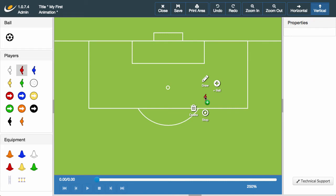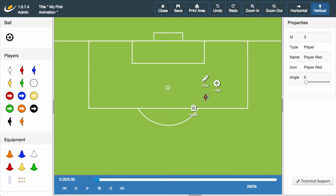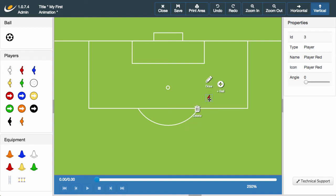I am then free to move my player around by clicking and holding my mouse over the player, releasing the button when I'm happy with its current position. You can change the direction in which your player looks by using the angle slider in the properties box. And it's that simple.